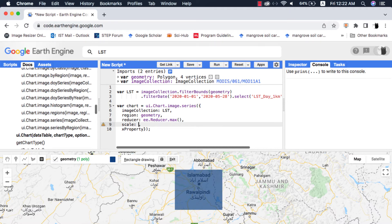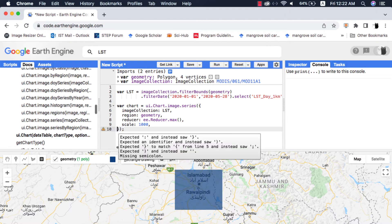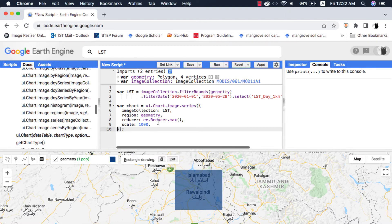The scale is going to be 1000 meters or 1 kilometer, which is the spatial resolution of the MODIS LST dataset. I will remove the X property argument as it is optional. Watch my video on compulsory and optional arguments of a method or function in Google Earth Engine for more concept.